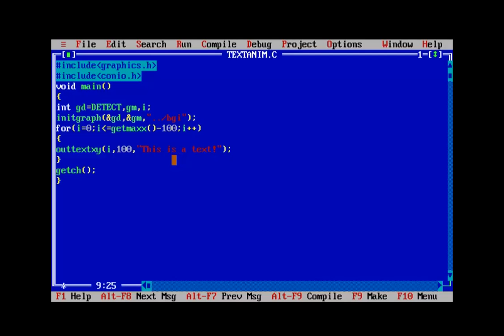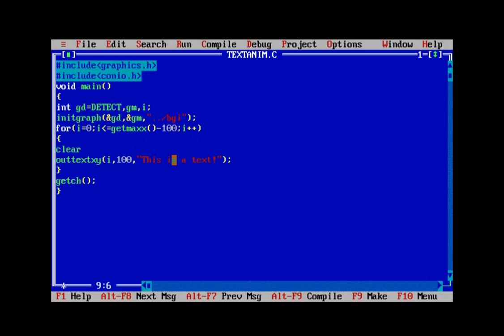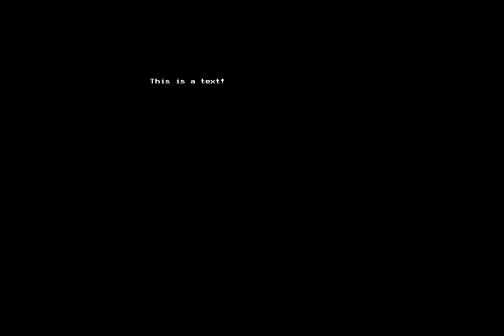We forgot to implement the cleardevice and delay functions — this always happens. So add cleardevice to clear the screen on each iteration, and the delay function with 20 milliseconds. Now everything will be all right. As you can see, we animated a piece of text — it's moving from the leftmost corner to the rightmost corner.